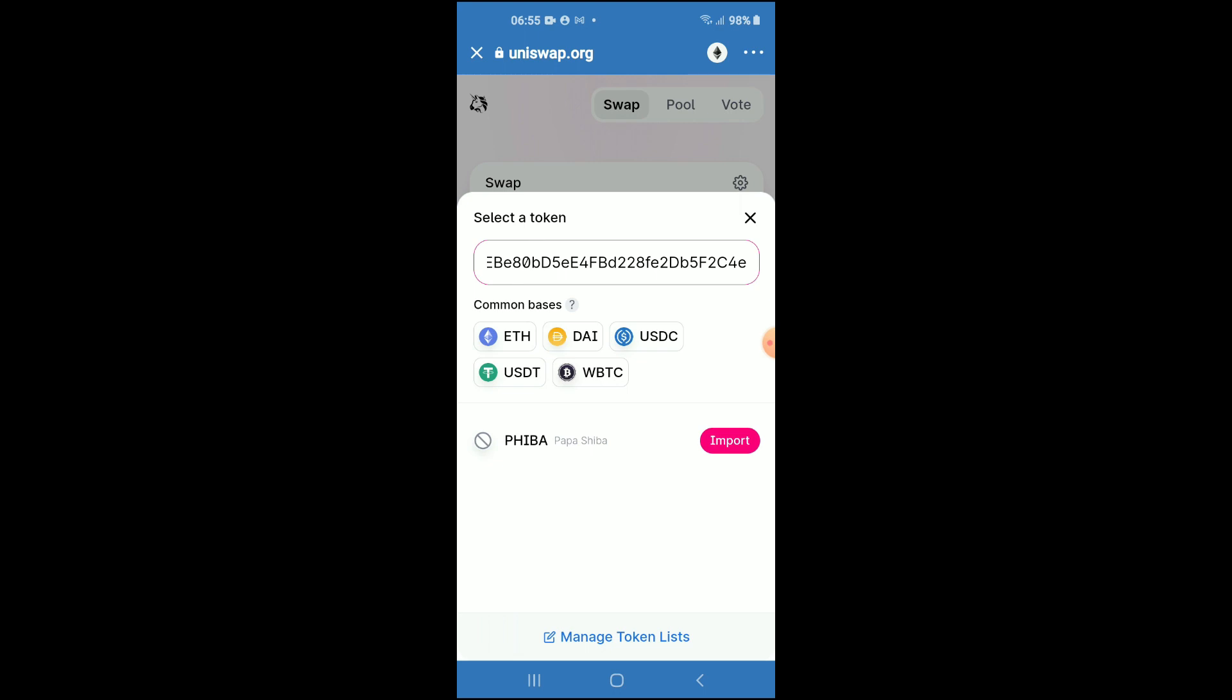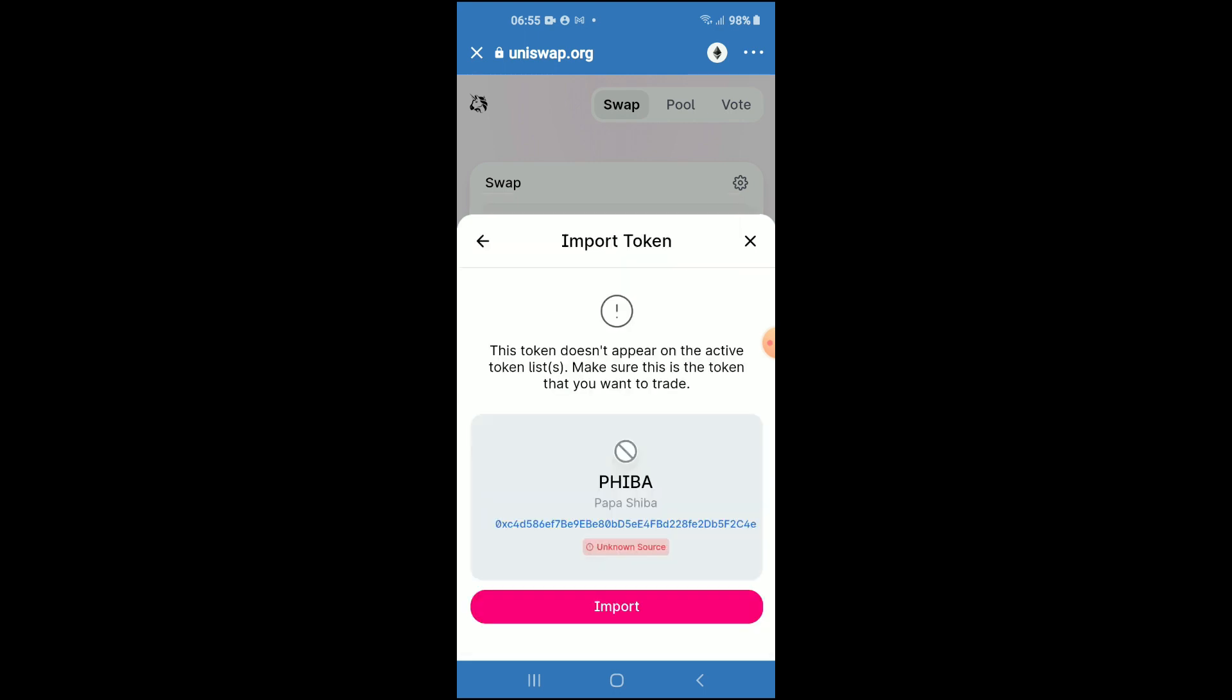There you'll see Papa Shiba pop up, and you're going to tap on Import. Then you're going to tap on Import again.